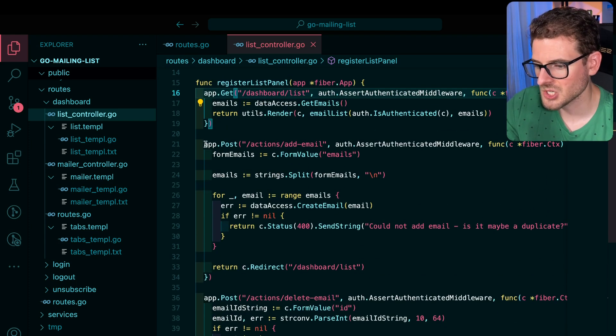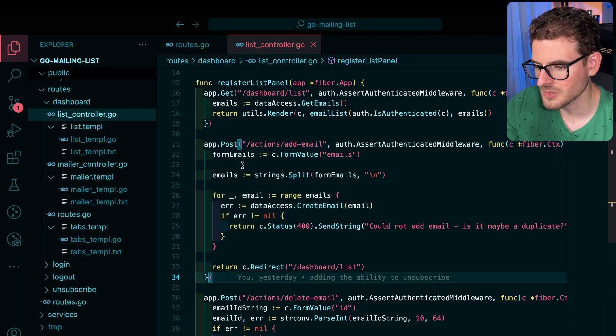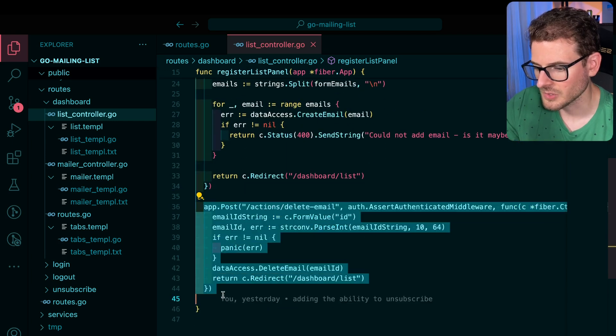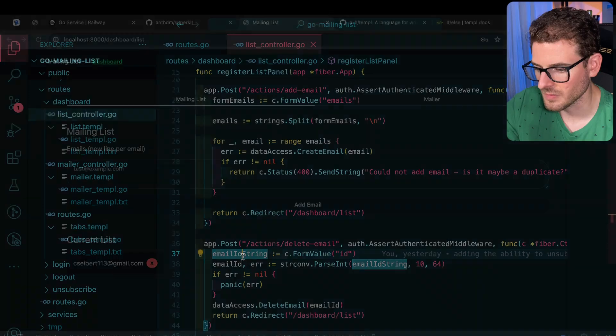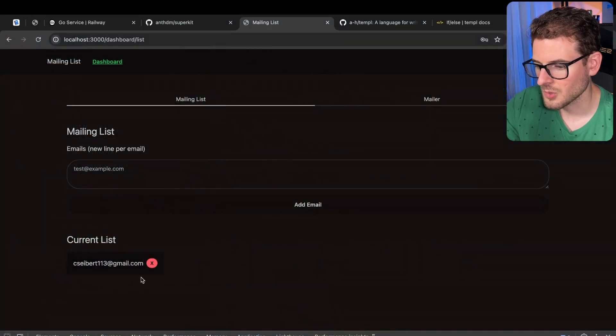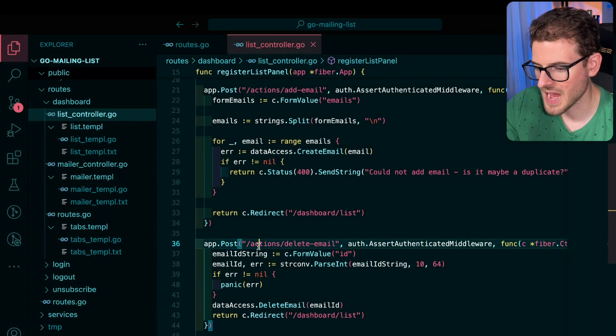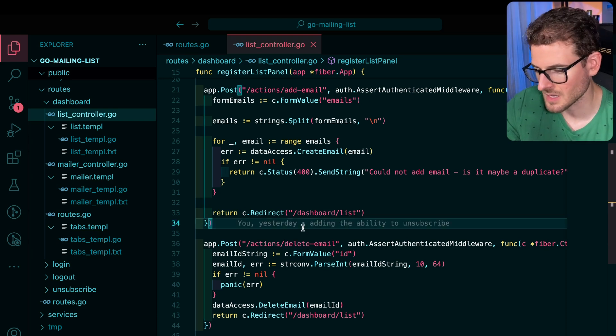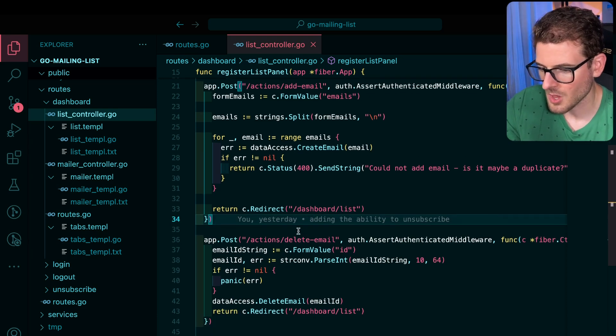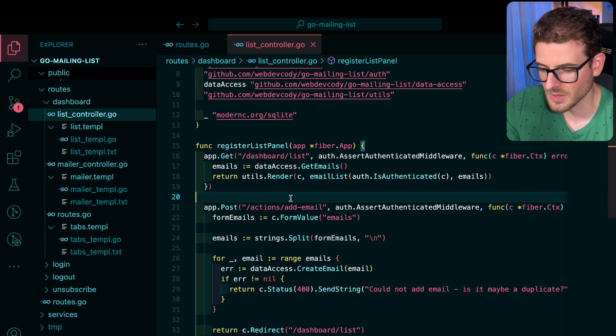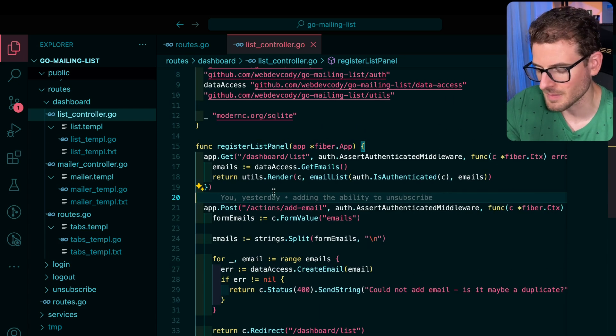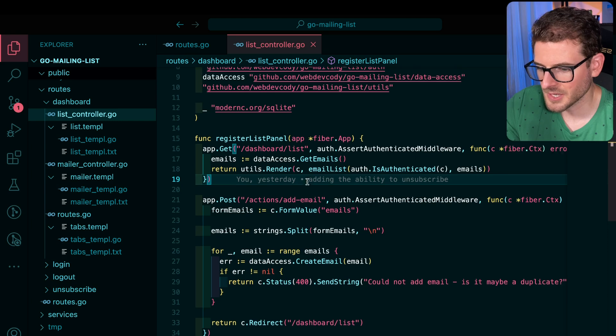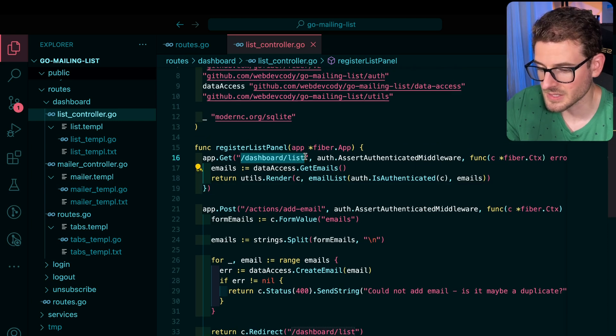to register different endpoints and actions that are all related to the dashboard list view. I have an action you can call for adding all the emails. I also have an action for deleting the email that you click on. So like if I were to click on this X, that would call this post actions. Again, I'm doing stuff very different than how you might have seen it. I'm not following the whole restful approach to things. I'm just doing the things that I think will work best for maintainability.